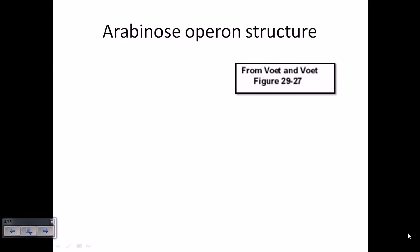Hello friends, let's talk about the Arabinose Operon a little bit. The Arabinose Operon is very similar to the Lactose Operon because the ultimate concept of an operon is turning genes on and off.